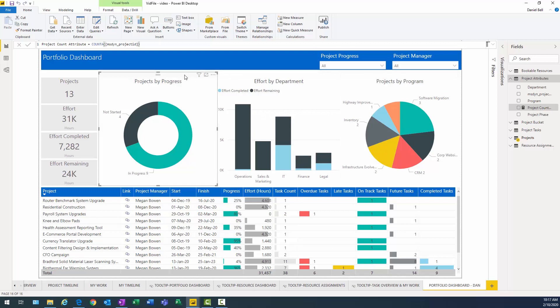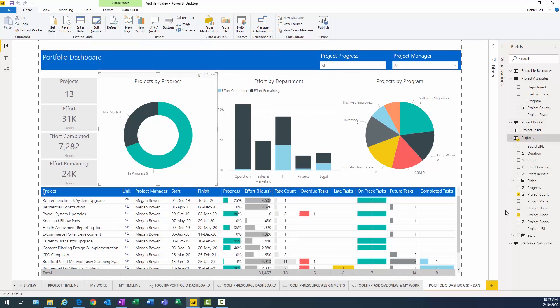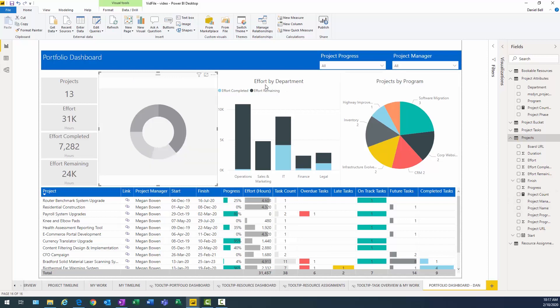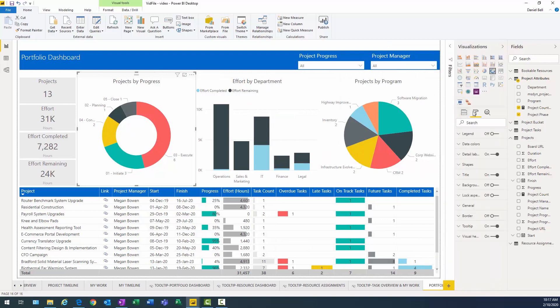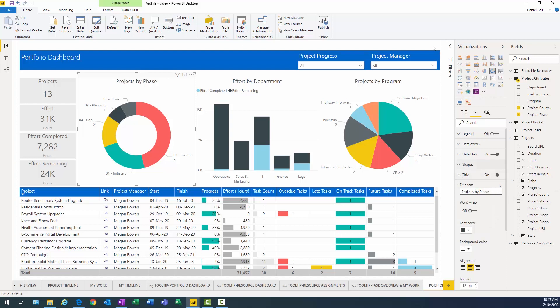So what I need to do now is we'll click on projects by progress. And we're going to get rid of both of these. And then what we're going to do is I'm going to use my phase and my count there. And there it is. So now it's showing me the number of projects by the different phases I have. I have three in initiation, six in execution, two in control. And what I want to do is, again, change the title. Projects by phase. Okay.